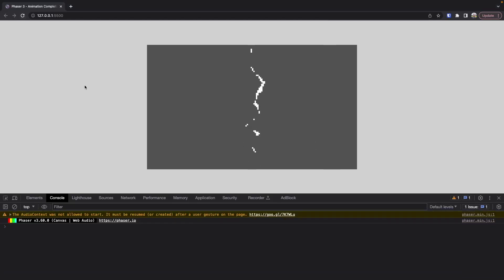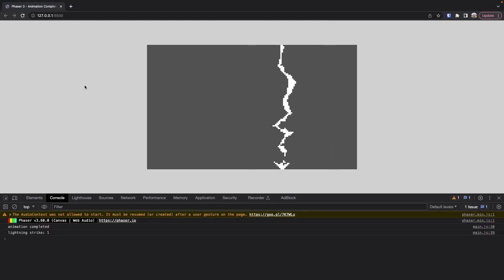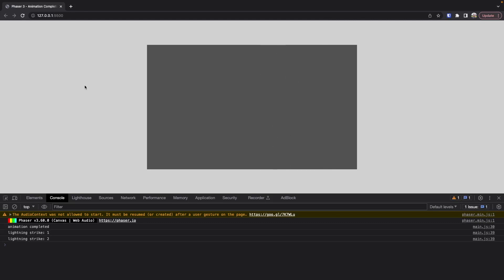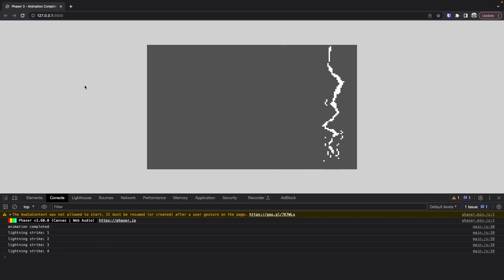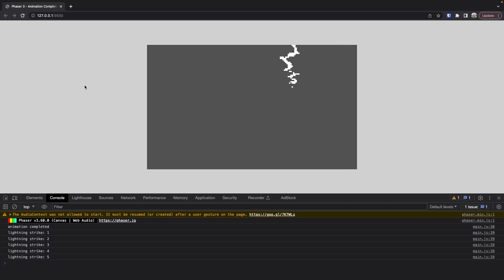As an example on the screen here, we have a very simple Phaser 3 scene that is playing this lightning strike animation. What's happening is every time this lightning strike finishes, we are listening for that event and we are just incrementing a counter and logging that to our web console.